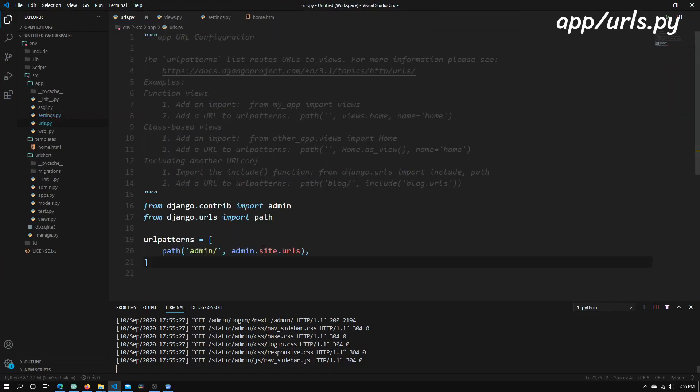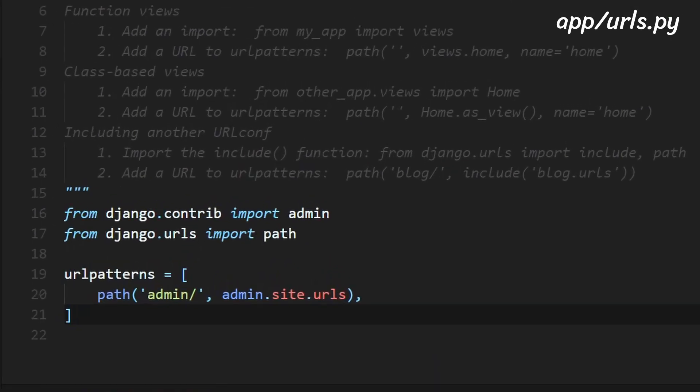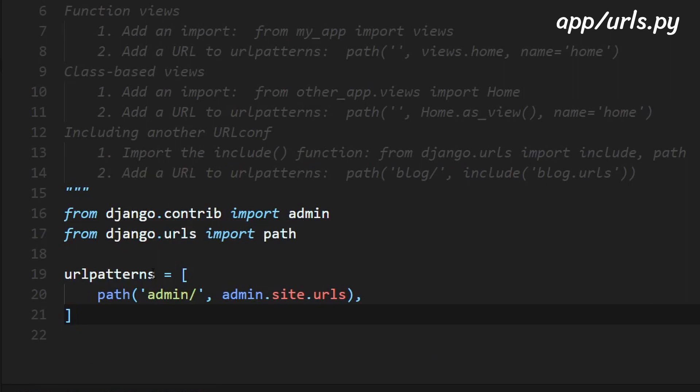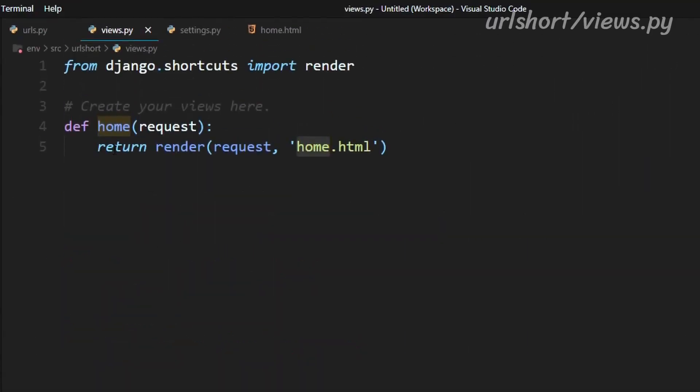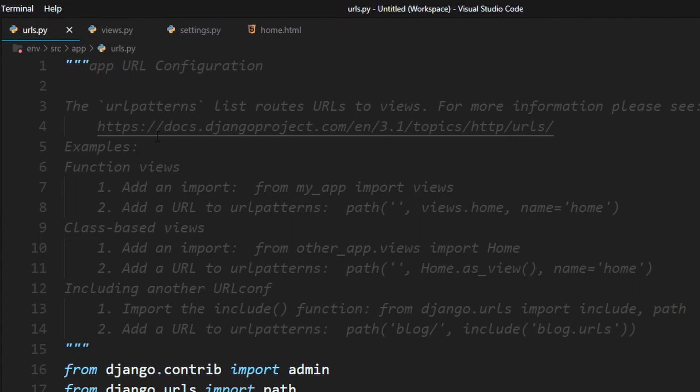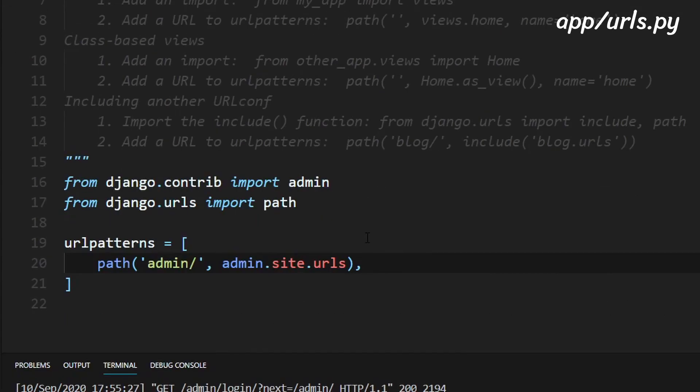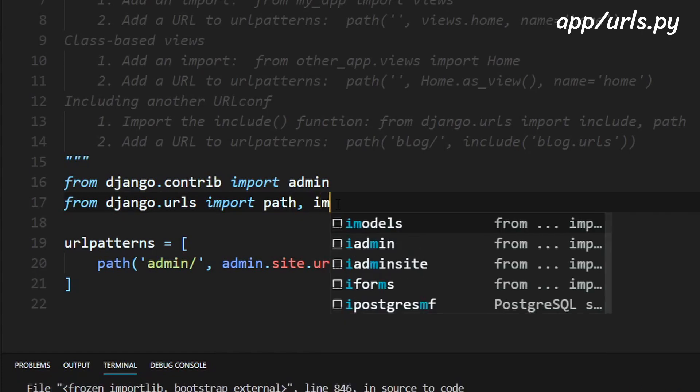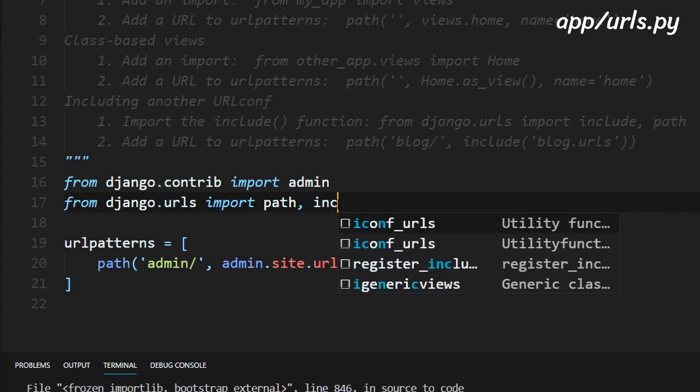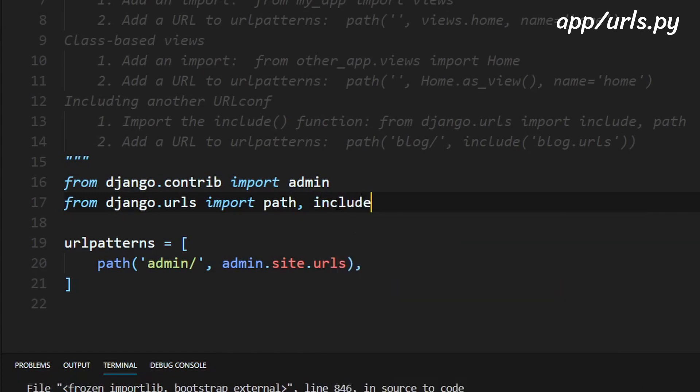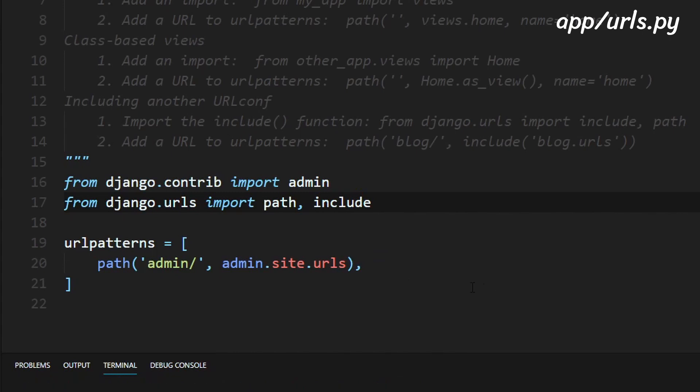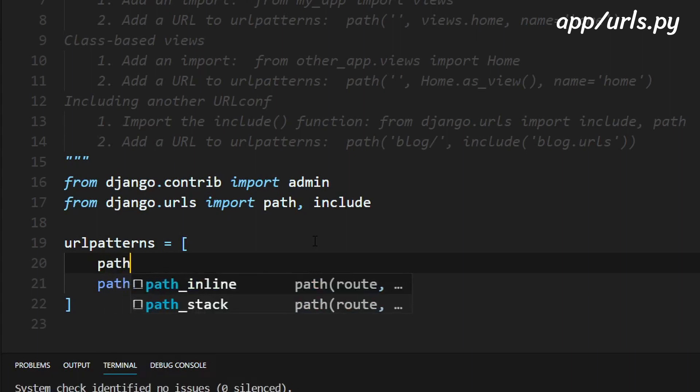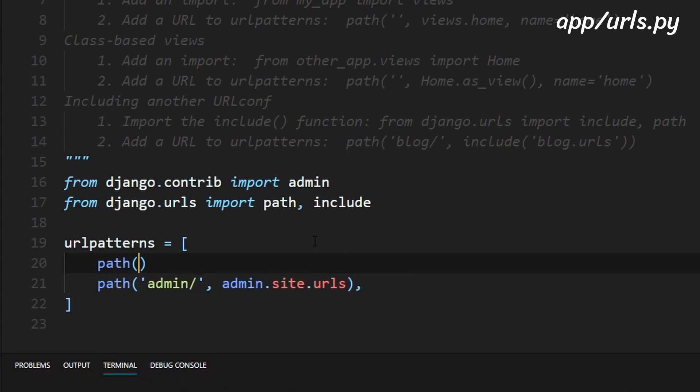But so now what we will need to do is to figure out a way to trigger that views.home function. So to do that we will need to import another module right here so next to path we'll just need to import the include module from django.urls